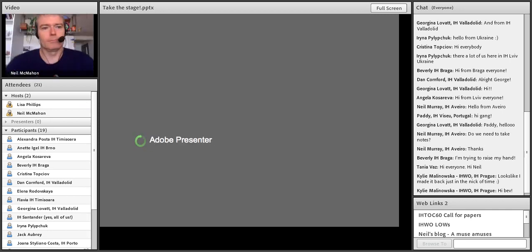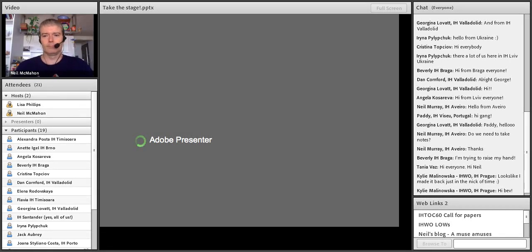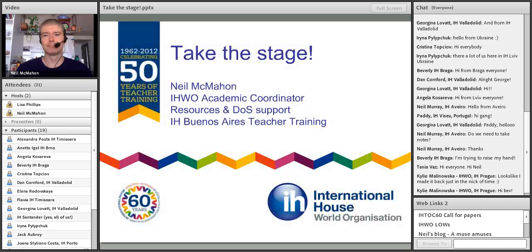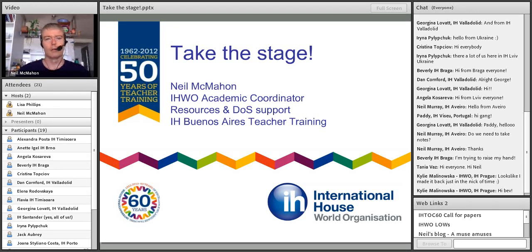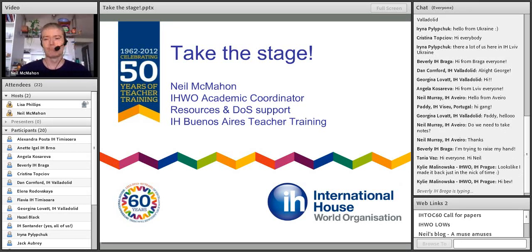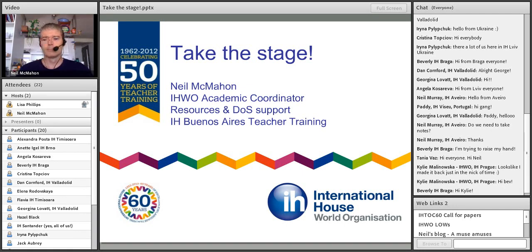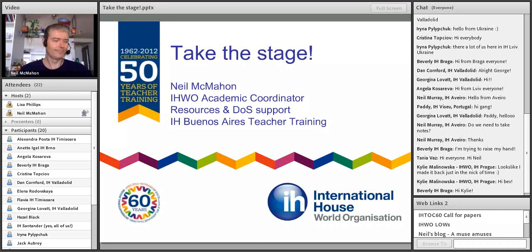To introduce Neil, a man who really needs no introduction. Neil is the IH World Academic Coordinator for Resources and DOS Support. He's a full-time teacher trainer, currently working with Delta trainees at IH Buenos Aires Teacher Training. He's a tutor of various IH World courses on OTTI, gives regular presentations for IH, and used to work in IH Prague where he began his teaching career. So, over to Neil.